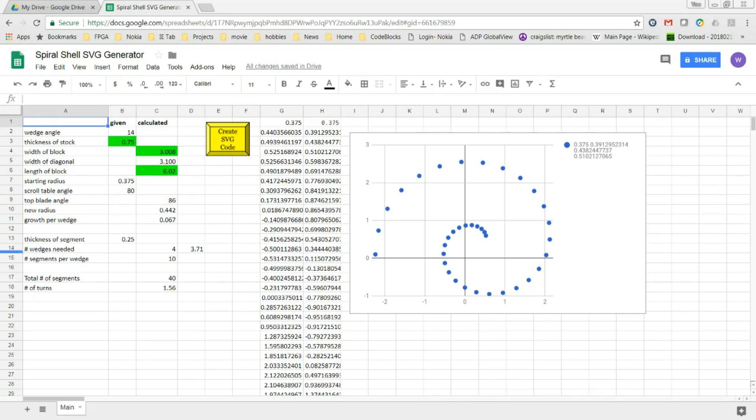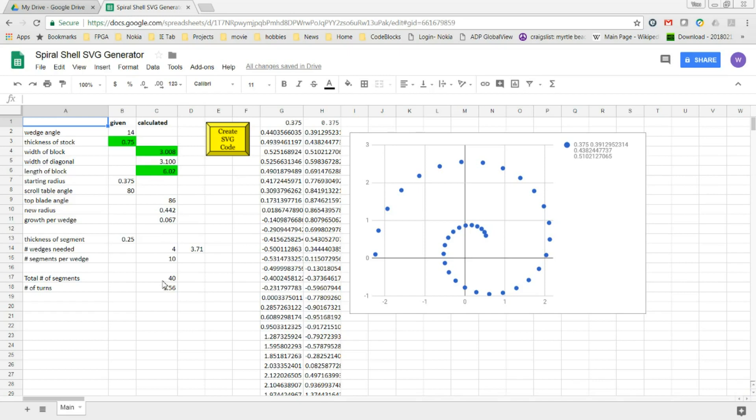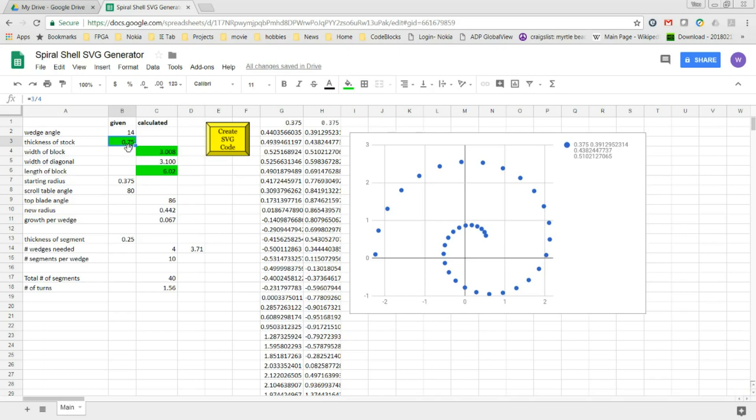In this spreadsheet, I manually manipulate the values in the given column and monitor the values that are calculated along with the plot of the spiral of the shell until I get a design that I like. The green cells here represent the dimensions of the board that I start with that I cut the wedges from. In this example, I've selected a three-quarter inch and I've set the wedge angle at 14 degrees.